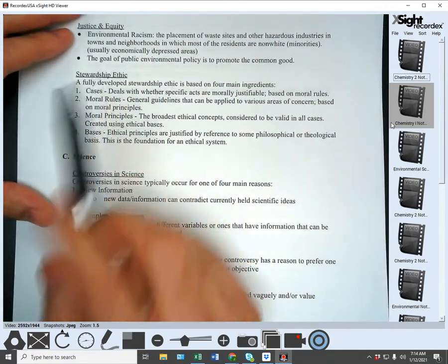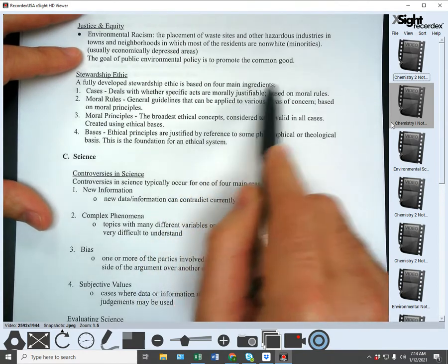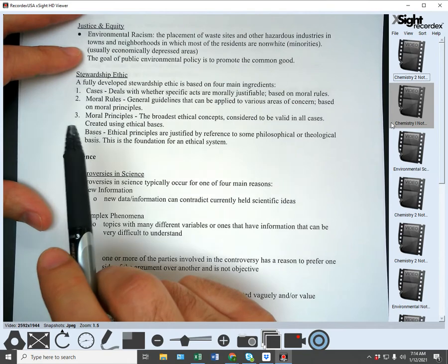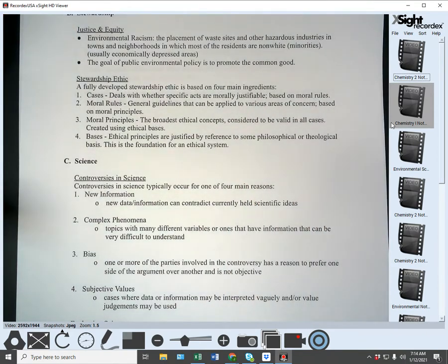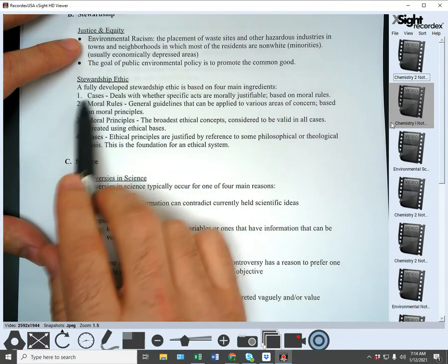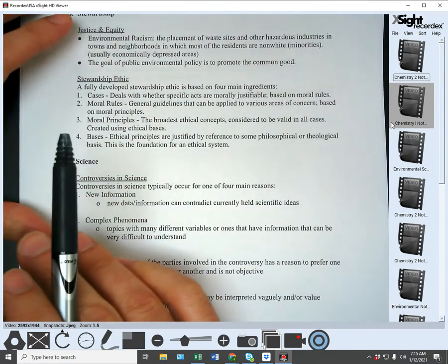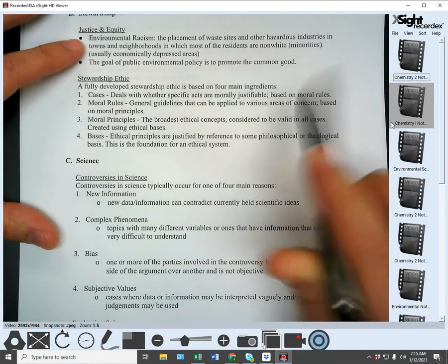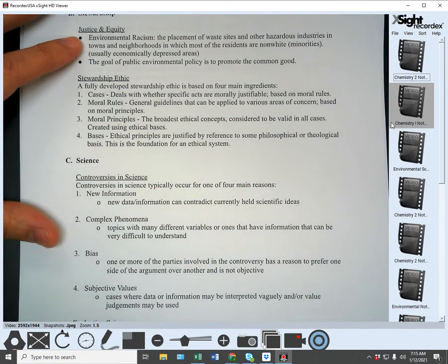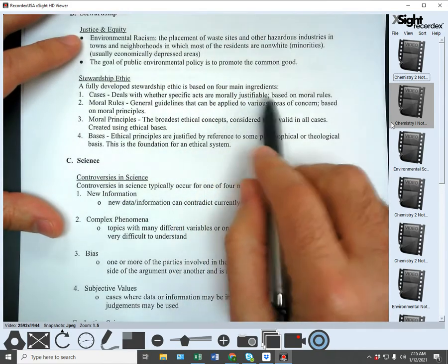The most specific level is cases — specific cases deal with whether specific acts are morally justifiable, and these are based on moral rules. For example, consider one person killing another person. We have general guidelines, but the case-by-case determination depends on whether it's morally justifiable. Somebody can kill another person in self-defense and we find that morally justifiable. Somebody who kidnaps, rapes, and tortures somebody — that would not be morally justifiable based on our moral rules and principles.